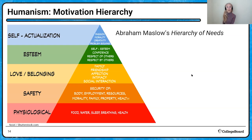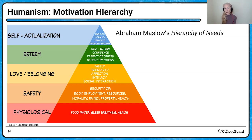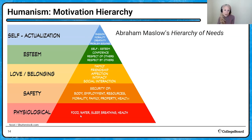Motivation, according to the humanists, was really through a hierarchy. Abraham Maslow identified a hierarchy of needs — basically needs for which he believed we were motivated to meet. According to this hierarchy, we have the need to meet our physiological desires like food, water, breathing, and health. Once those are met, we're motivated to go on to safety needs, then love and belongingness, esteem, and then self-actualization. This hierarchy relies on the idea that unless lower needs are met, you're not motivated to seek higher needs.